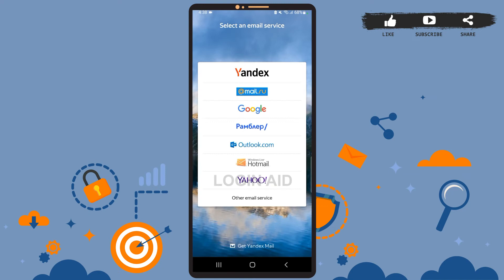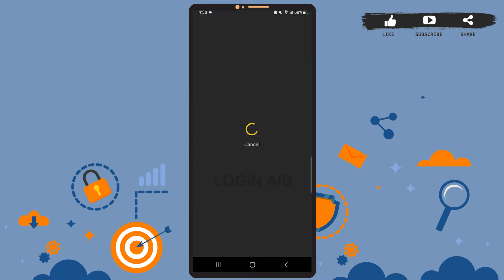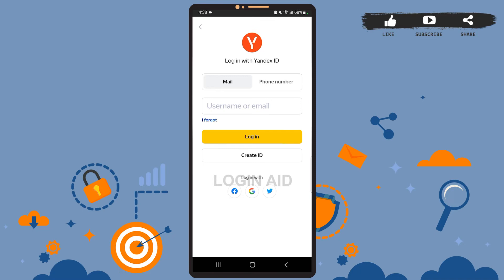Now let's get straight to the point. Open the Yandex Mail app on your phone. You'll see this space on your screen. You'll have to select an email service. We are going to log into our Yandex account, so tap on Yandex and wait for it to load.